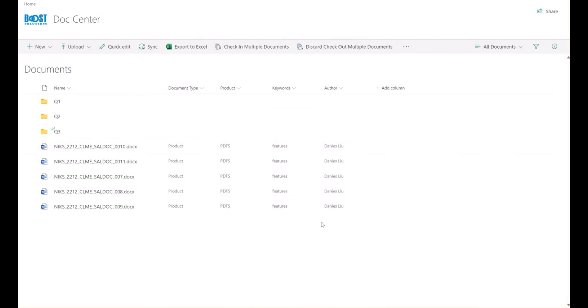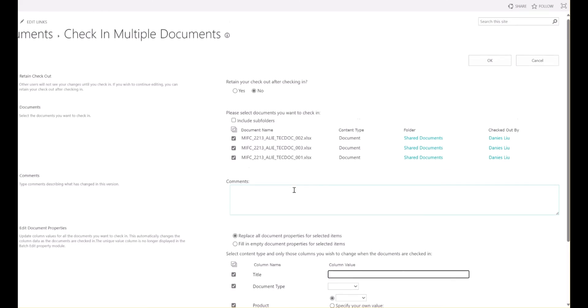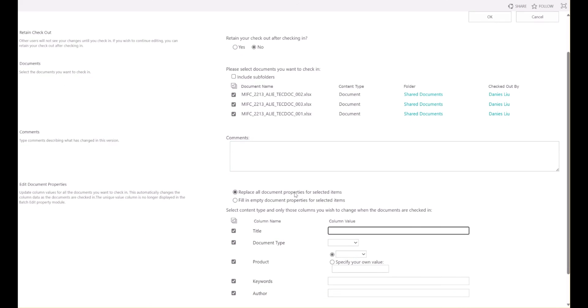After clicking OK, you'll be directed to the Check-in Multiple Documents page. Here, you can edit the properties and click OK.